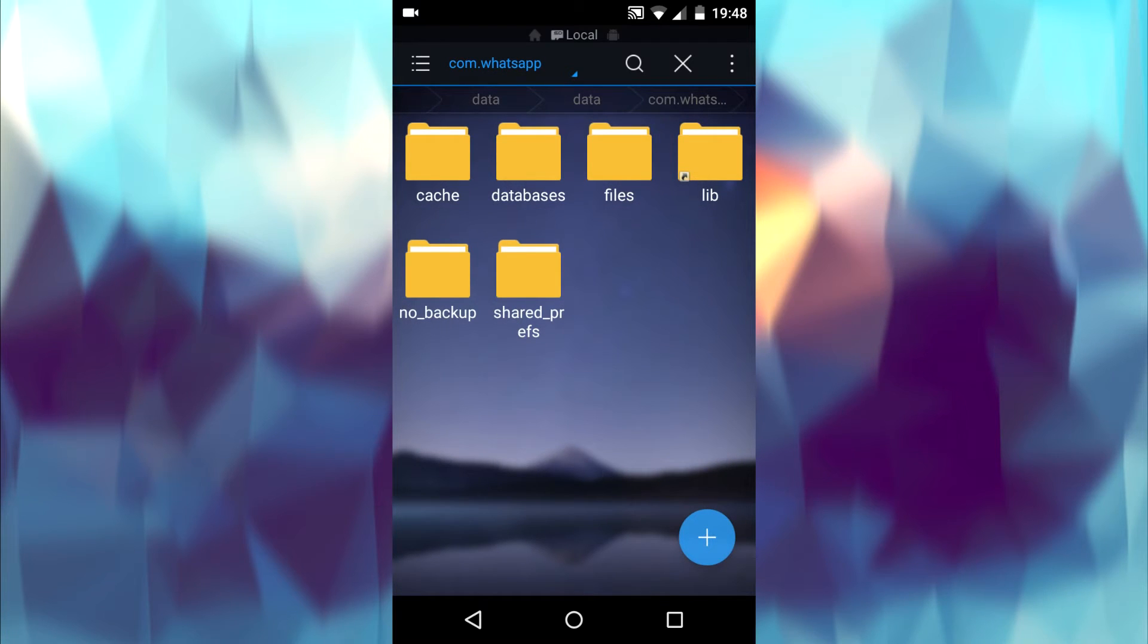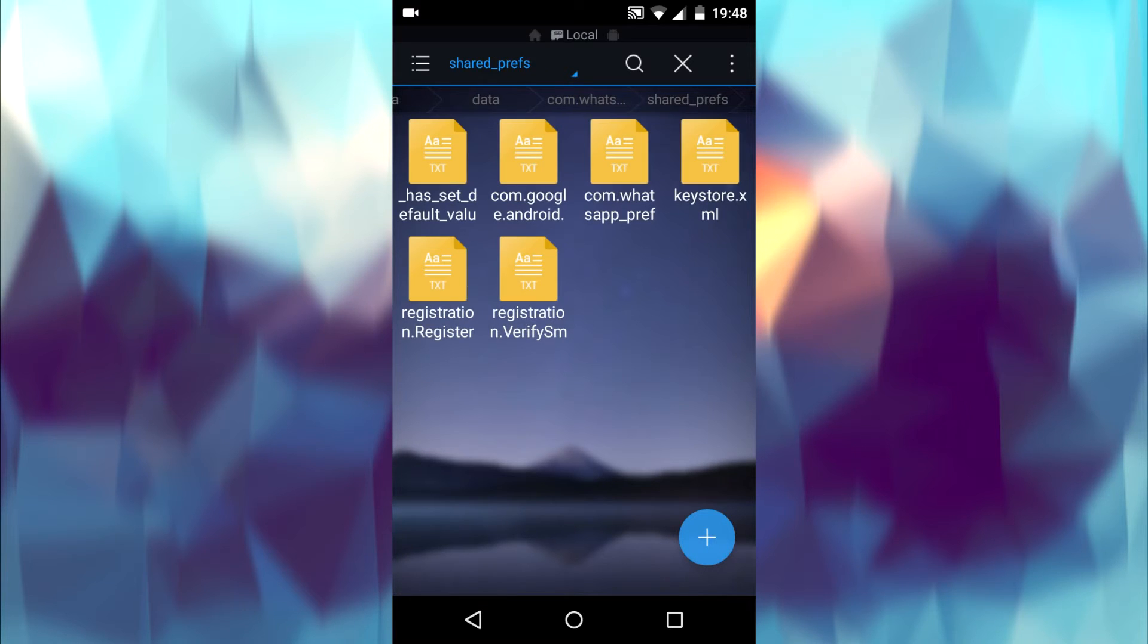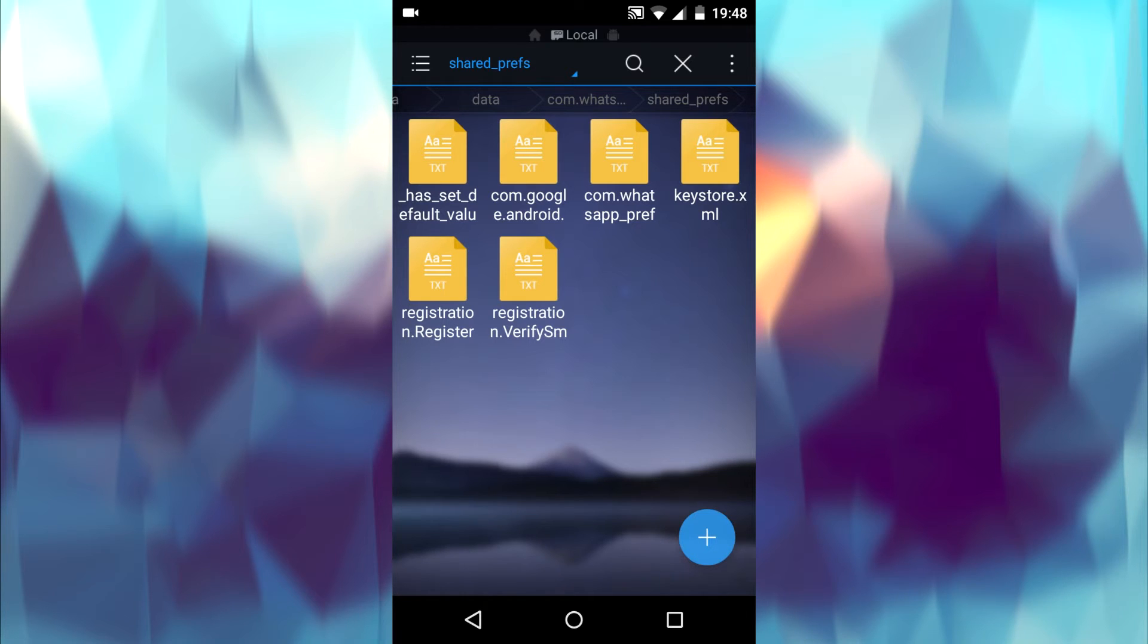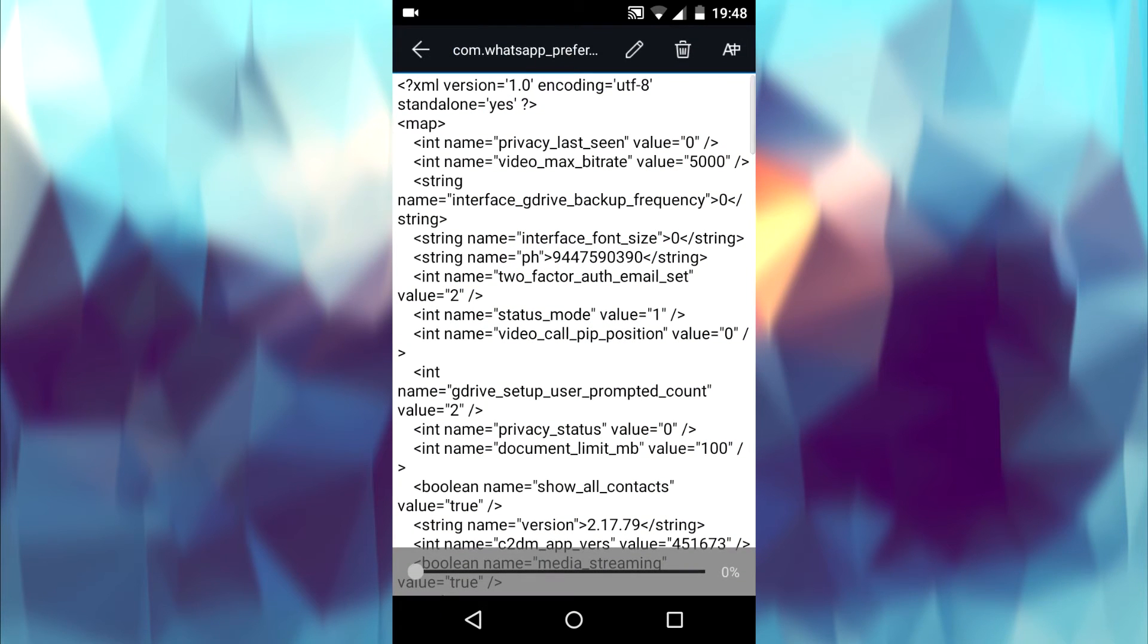Here open shared_prefs folder. Here you can find com.whatsapp_preferences.xml. It's a simple XML file which contains some code. Open it with the editor.